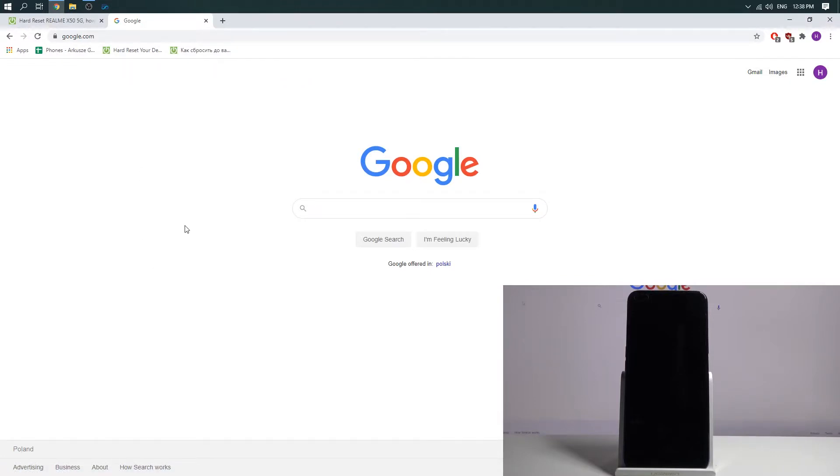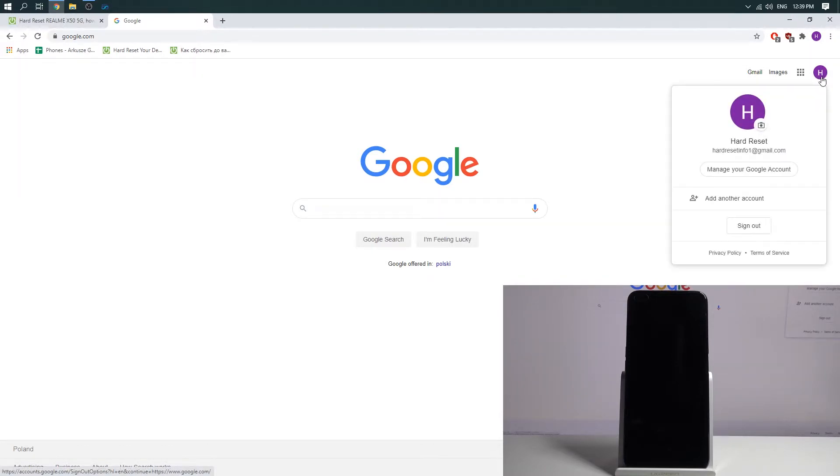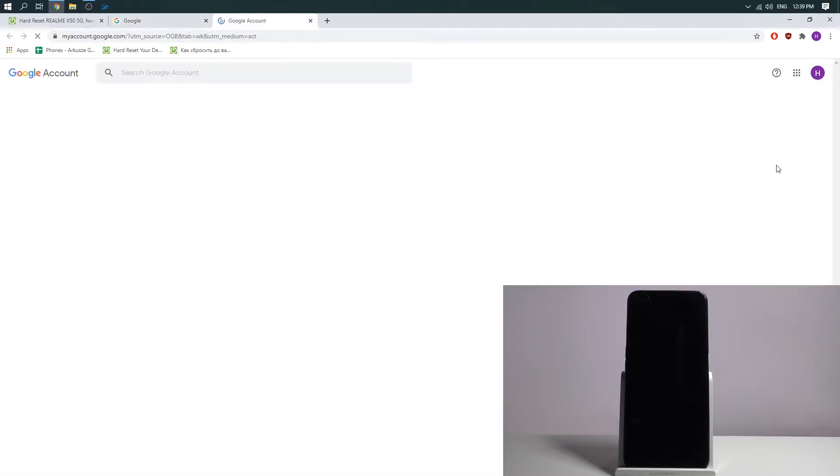Afterward on the right corner, right top corner, choose your account logo, then press manage your Google account.